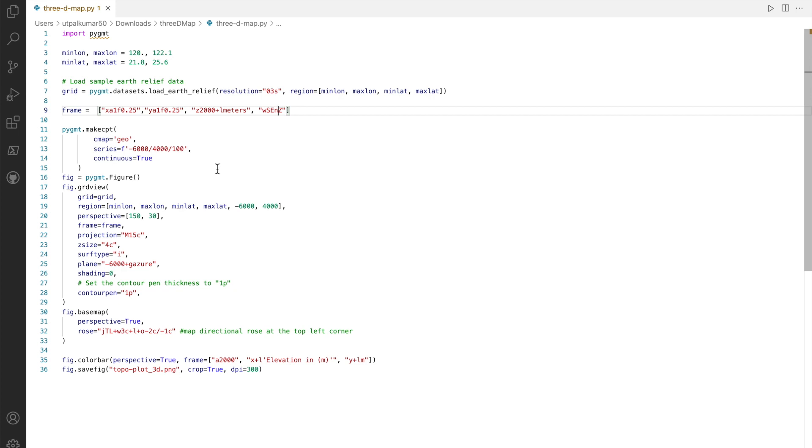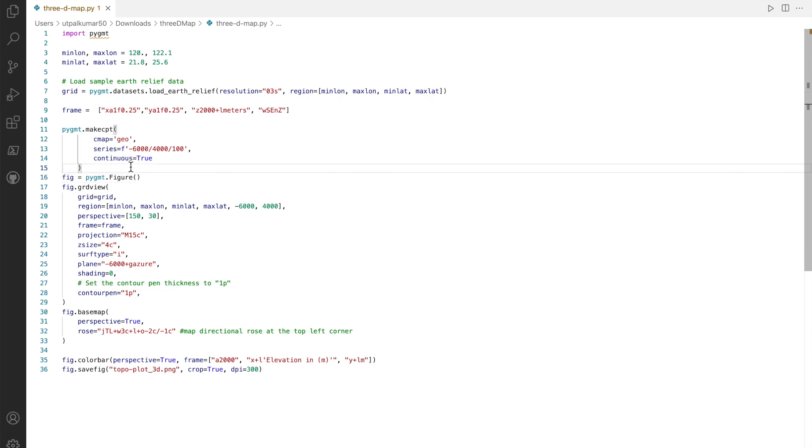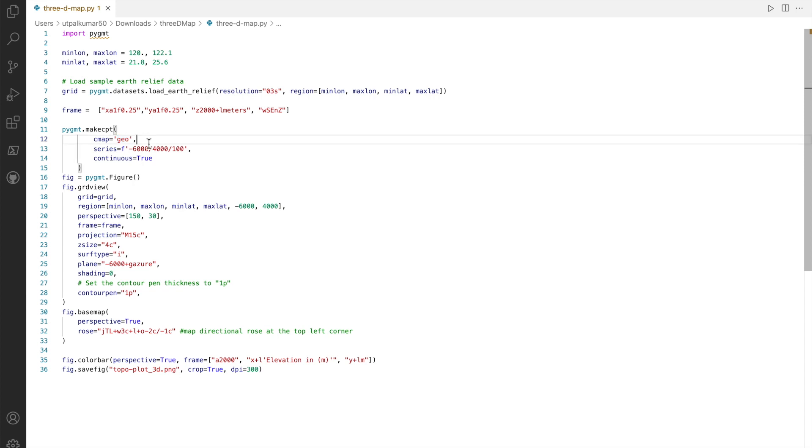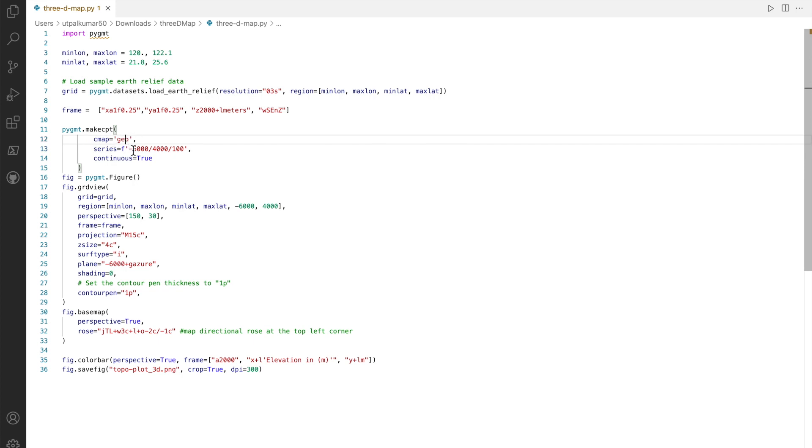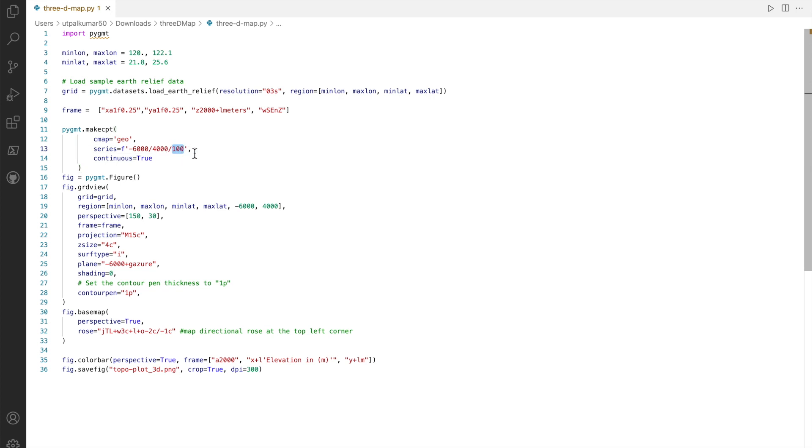So west component is simply the left-hand side and the north component is the top. Then I create the CPT map, which will decide the color map for our map. I use the standard geo. You can try several other standard CPT maps. Then I put the range on this map, so it will go from minus six thousand to four thousand meters with the step of hundred meters, and I want this to be continuous.